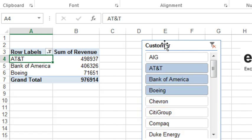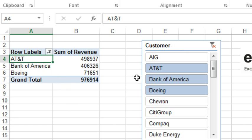So here's the slicer where we choose three customers and you see it shows up in the pivot table, right? And you say, if I'm no longer going to use this slicer,